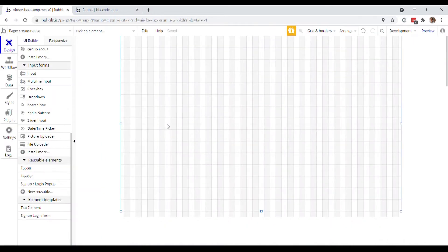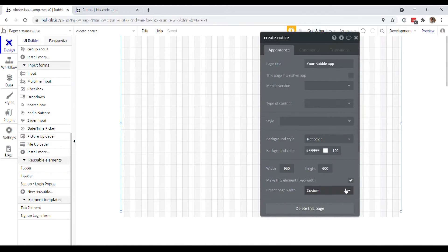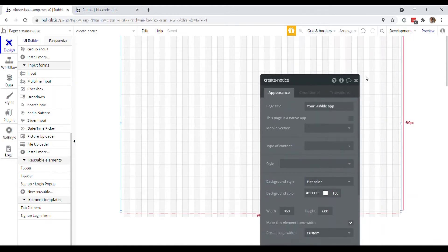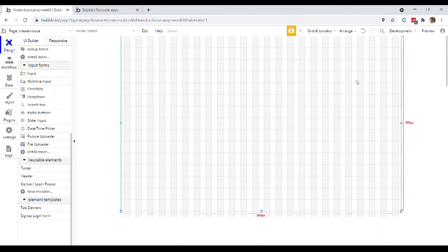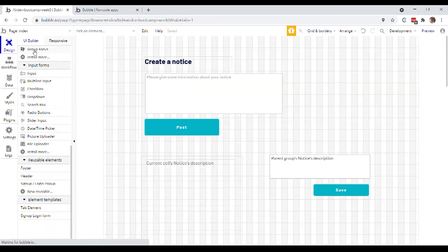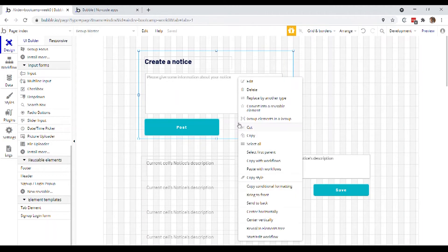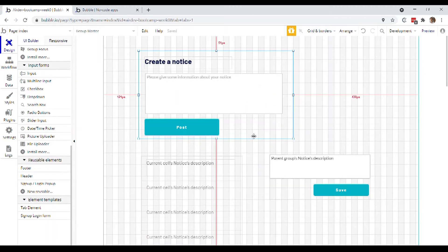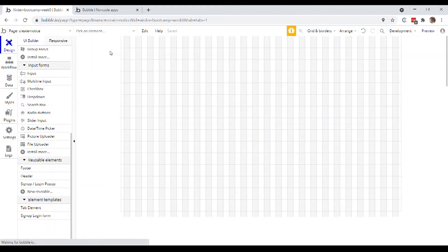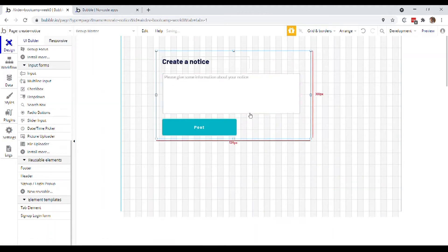Okay, so here's our new page. It is set to be fixed width, which is what we want so that we don't have to deal with any of those responsive settings. So now we'll just come back to our index page. We'll grab this guy. And what I could do is I could just copy, and go to create notice, right click, paste.